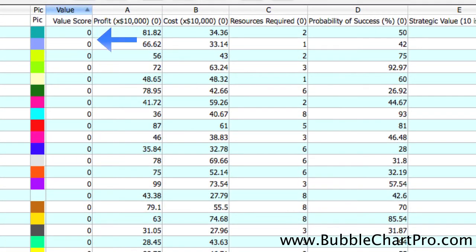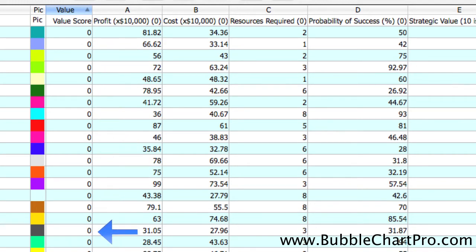Notice that in the Value Score column, the scores for all the projects are zero. This is because we have not assigned any weights to any of the attributes yet.